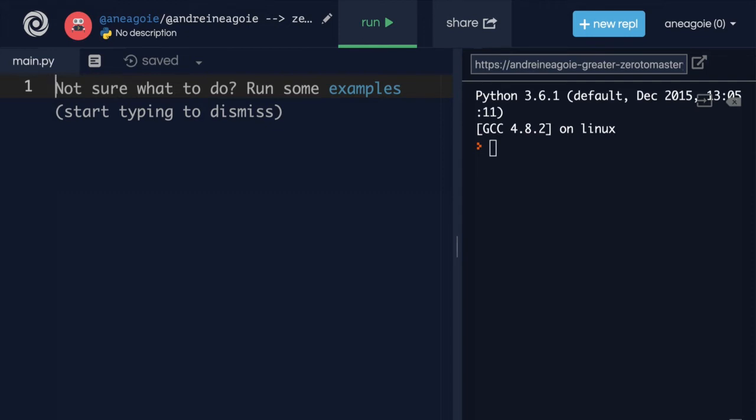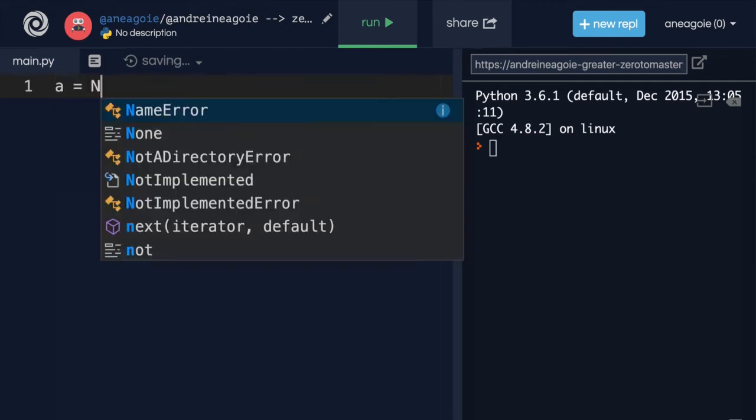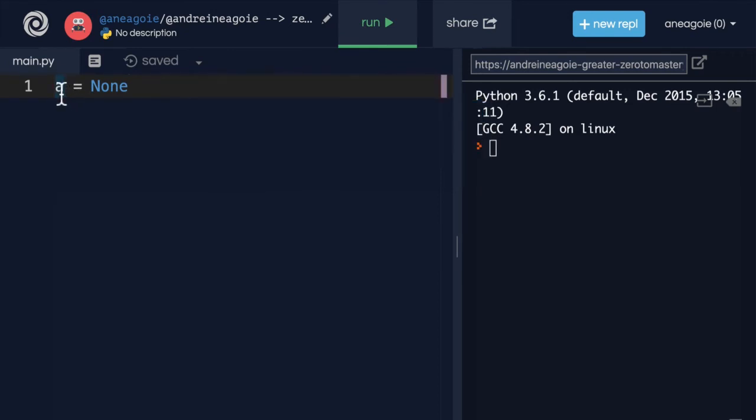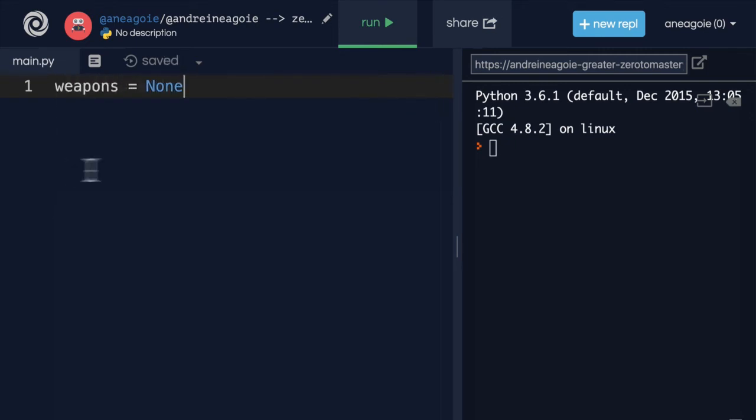But I could do something like a equals None. Let's say, for example, we're just starting a video game. And in this video game, we have a user's weapons. But when you're just starting the game, there are no weapons that the user has.